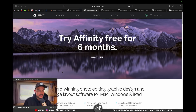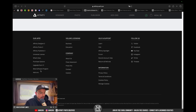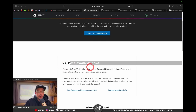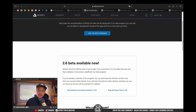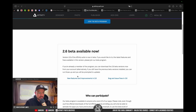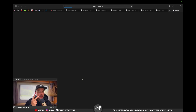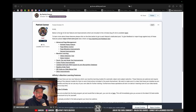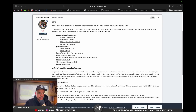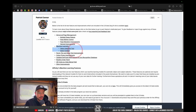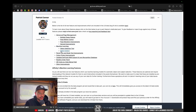I was just scrolling the Affinity Photo website and I saw that they offer a beta software program — 2.6 beta is now available. We're currently at 2.5.5, and I was curious what the new improvements are going to be. Two of the features I'm pretty excited for are listed right here, including some advanced page management things, but this one — machine learning object selection tool — really stands out.